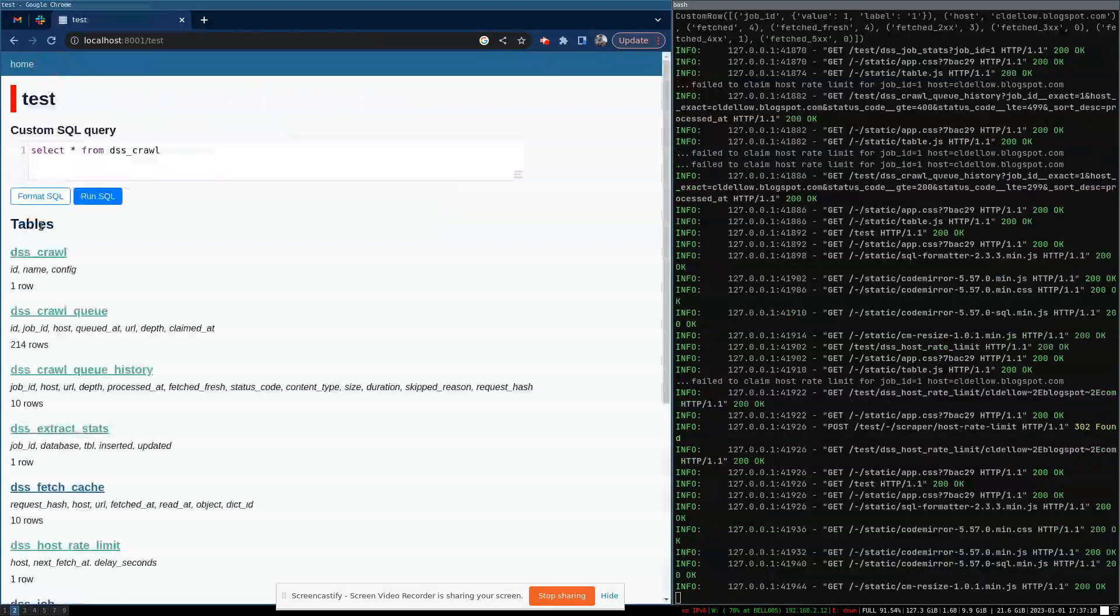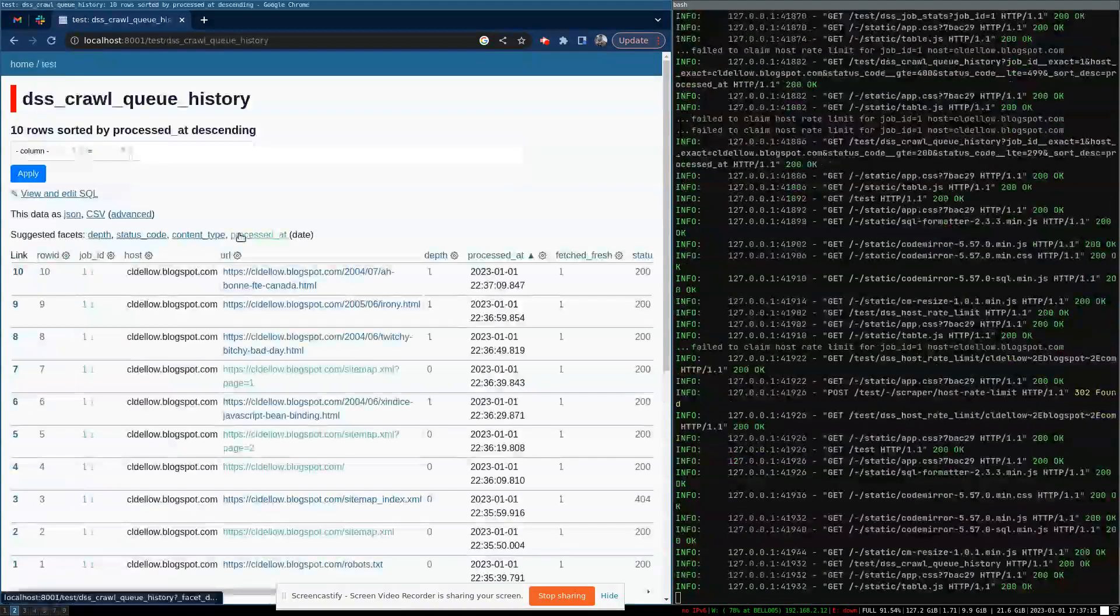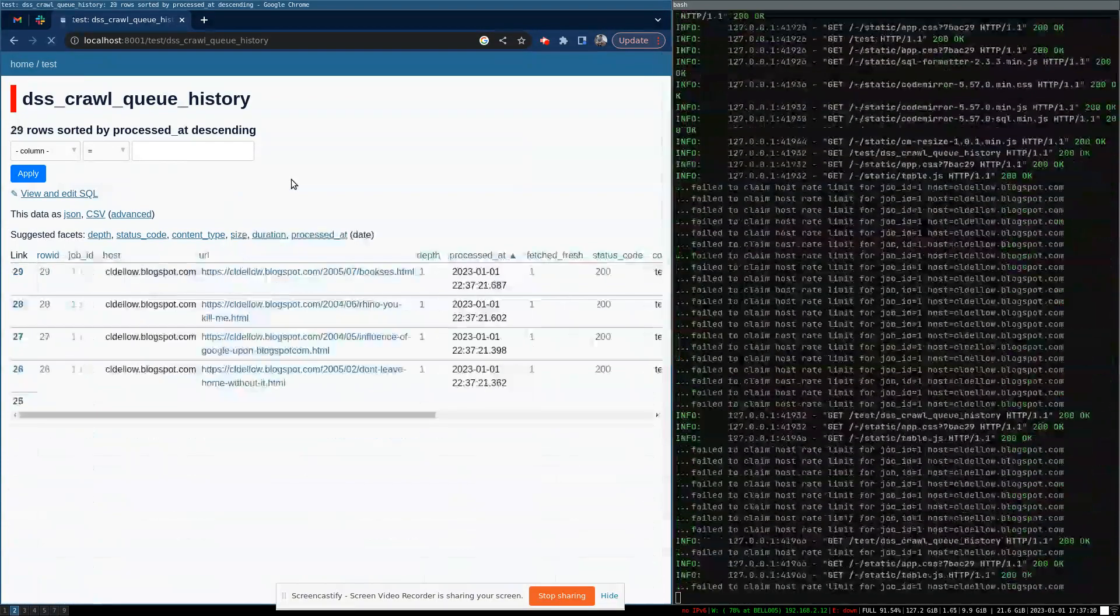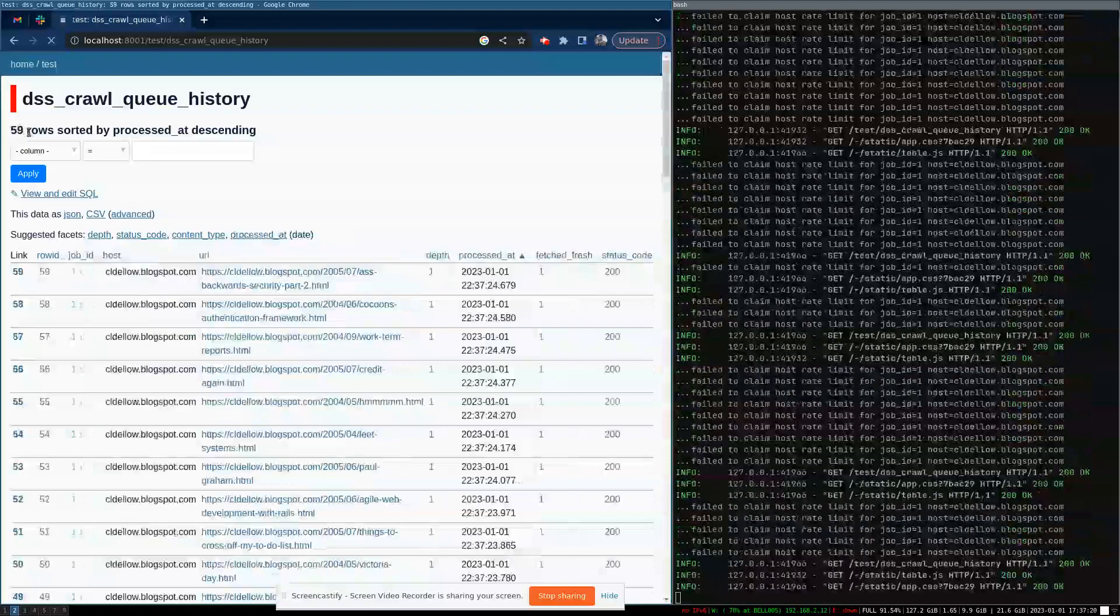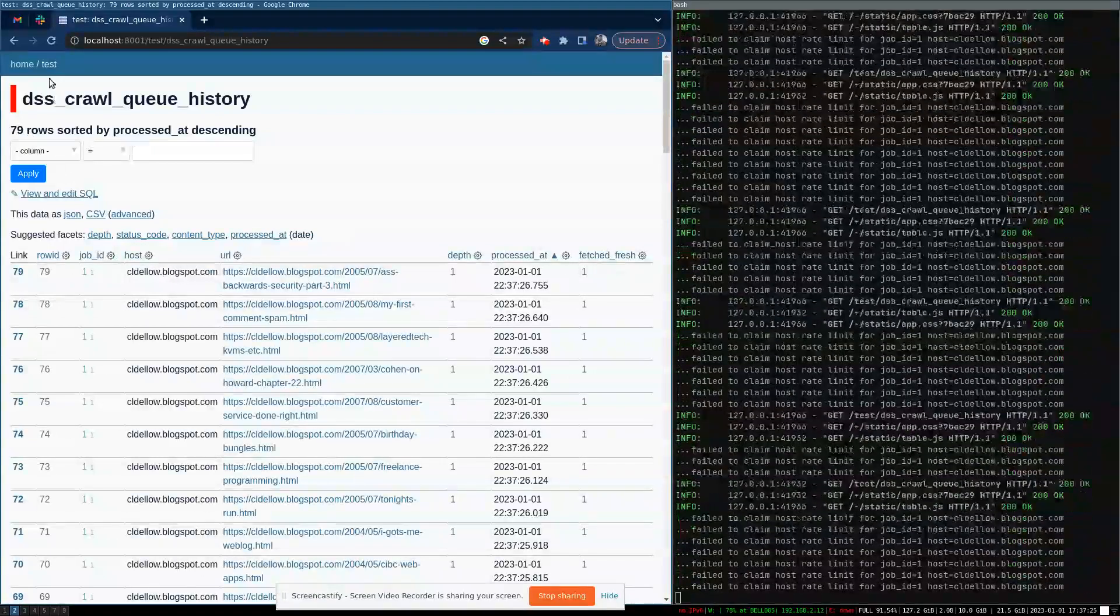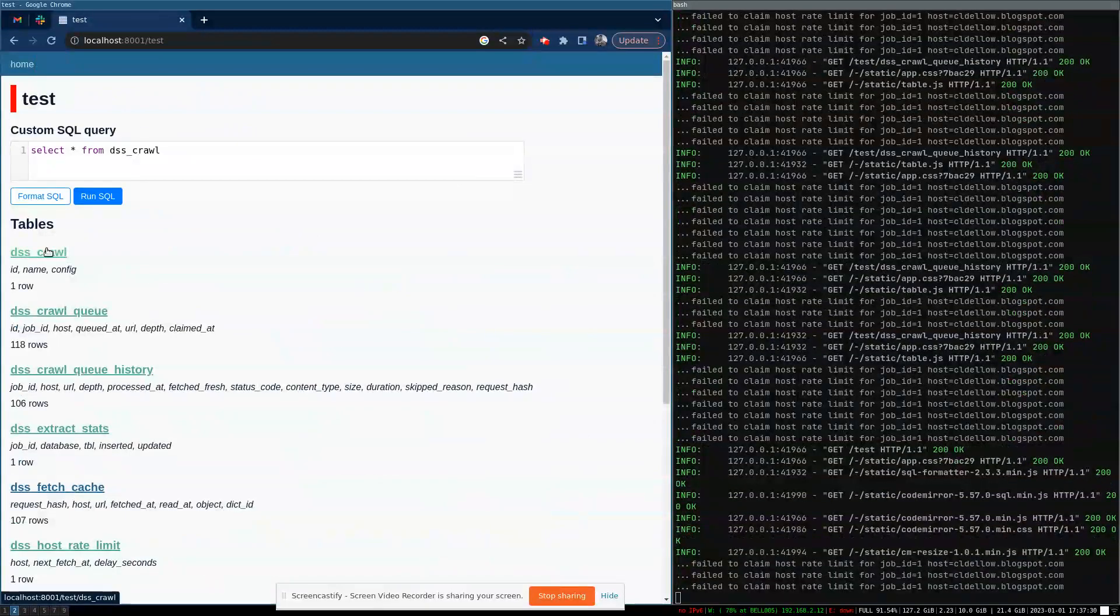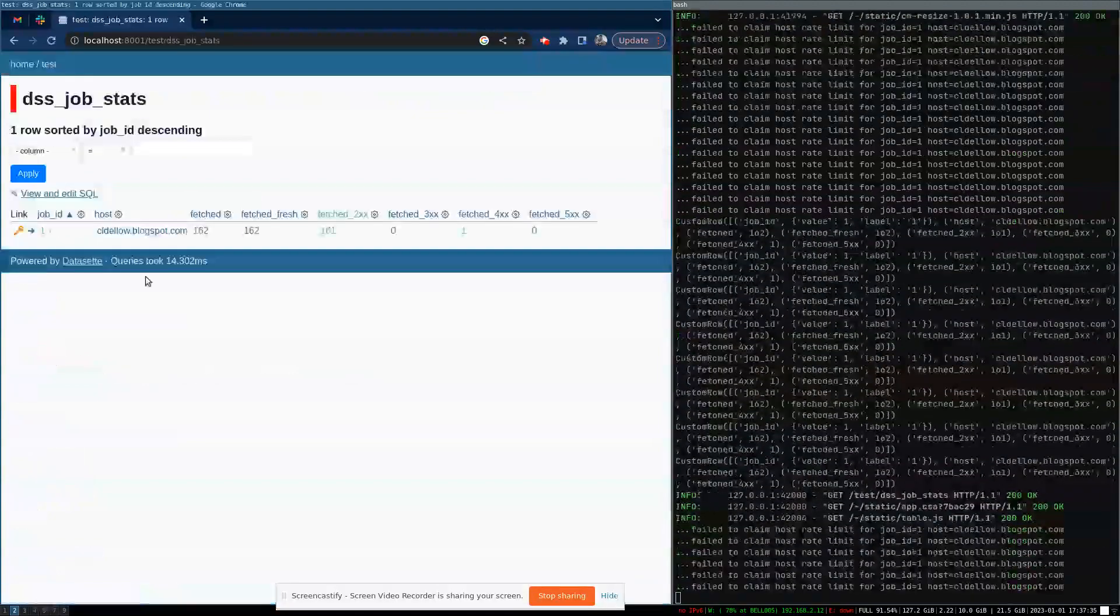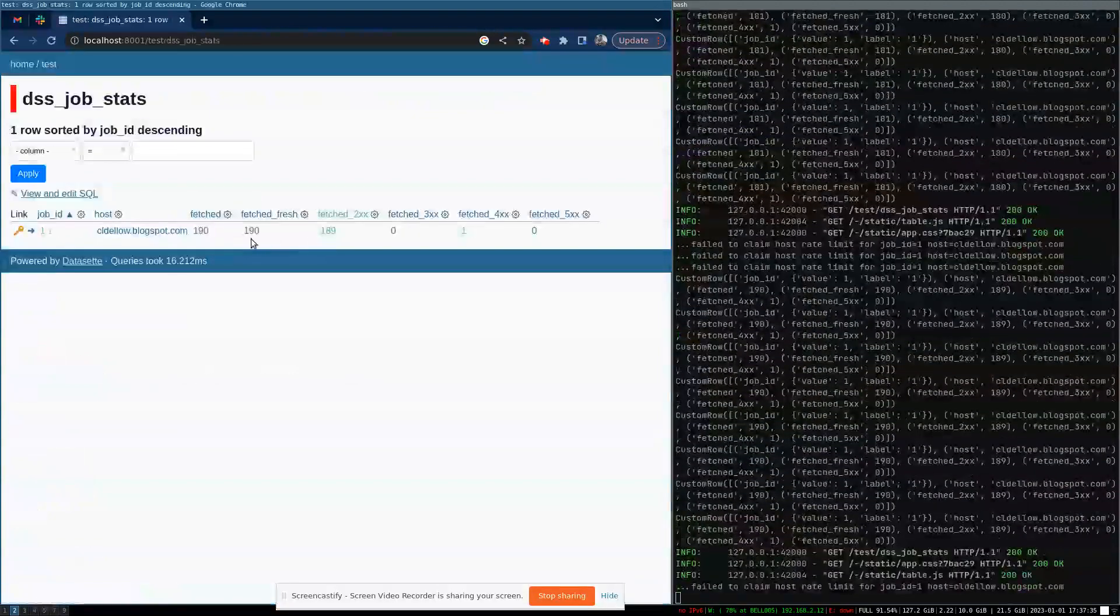And now if we go back here, let's go to the crawl queue. We should be able to see a whole bunch of things just starting to come in now. So we can see it's really rapidly. If we go to that job stats again, we can see it's kicking along quite nicely.